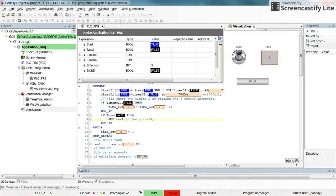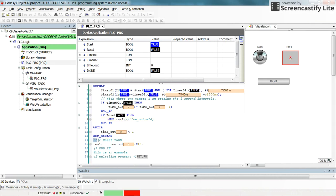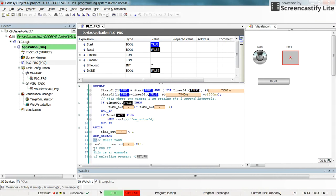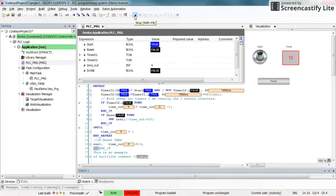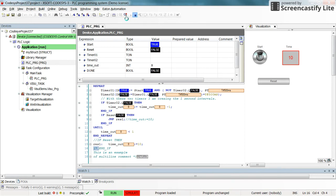Alright, so this is how you can use the jump instruction in structured text and how you can provide some comments for the users inside the program. It's the same if you want to provide comments in the variable declaration area as well. Let me just stop and log out.